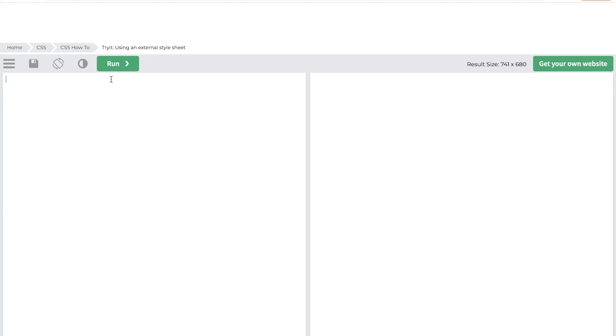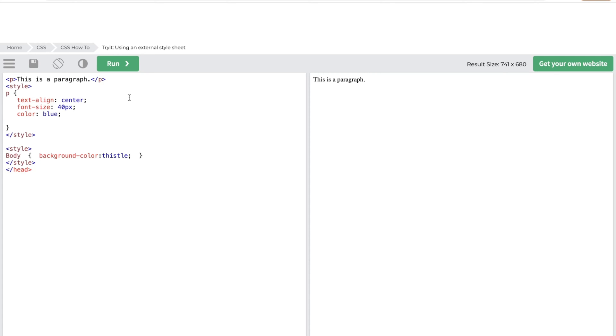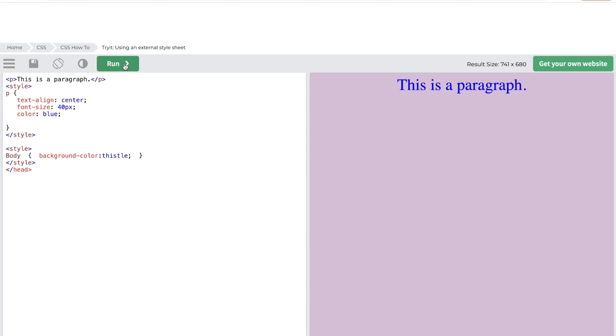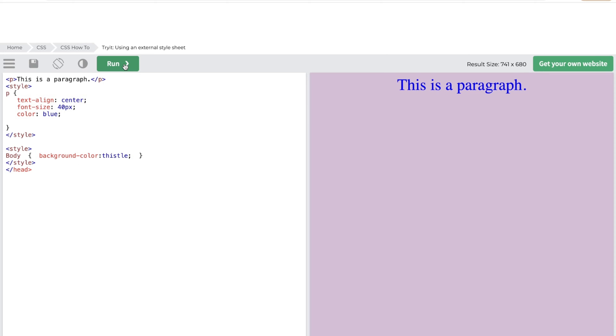HTML was never designed to include style components, just page markup. For example, this is a paragraph. But if you want to style the paragraph, you select an element and then indicate what you want to do with it. For example, to change color, text alignment, and background color, I added this code. CSS lets you stylize everything on a different file, thus creating the style there and later integrating the CSS file on top of the HTML markup. This makes the actual HTML markup much cleaner and easier to maintain.